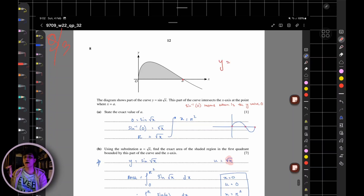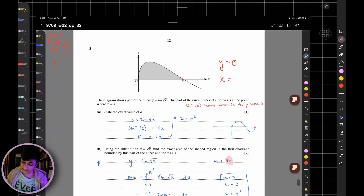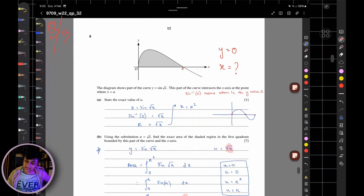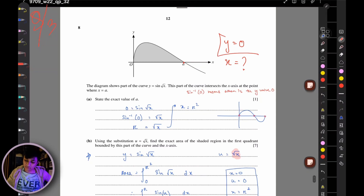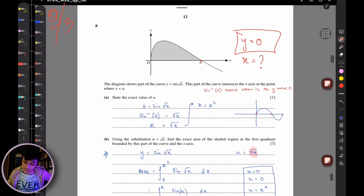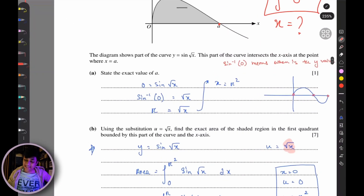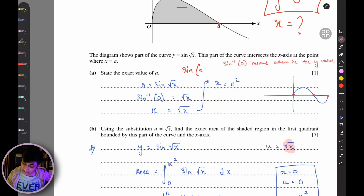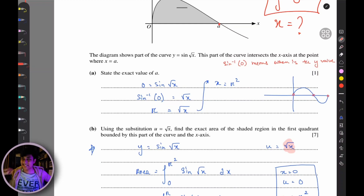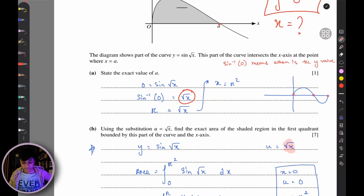At point A the y-value is zero. So set 0 = sin(√x) and take inverse sine of both sides to cancel the sine: √x = sin⁻¹(0). The sine function equals zero at 0, π, and 2π. Since A is clearly not at x = 0, we don't take that value.